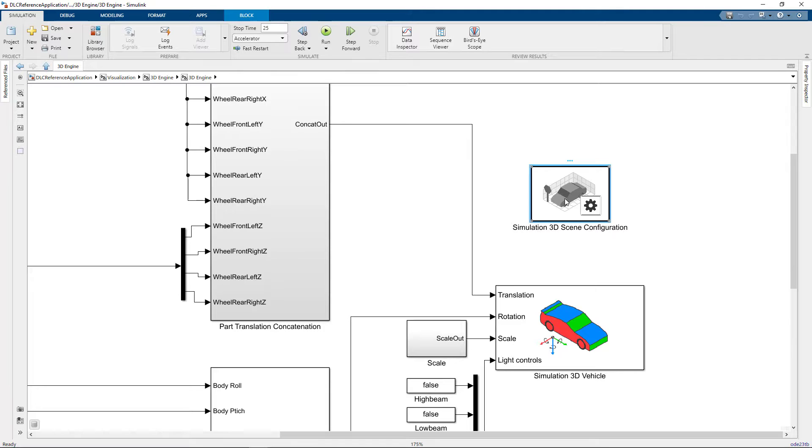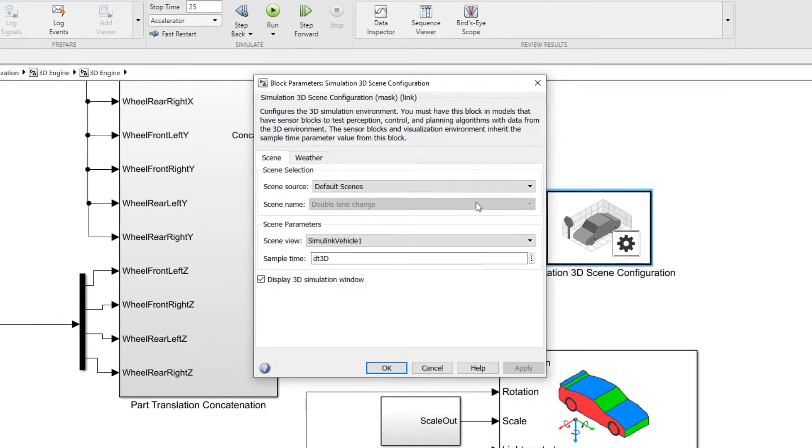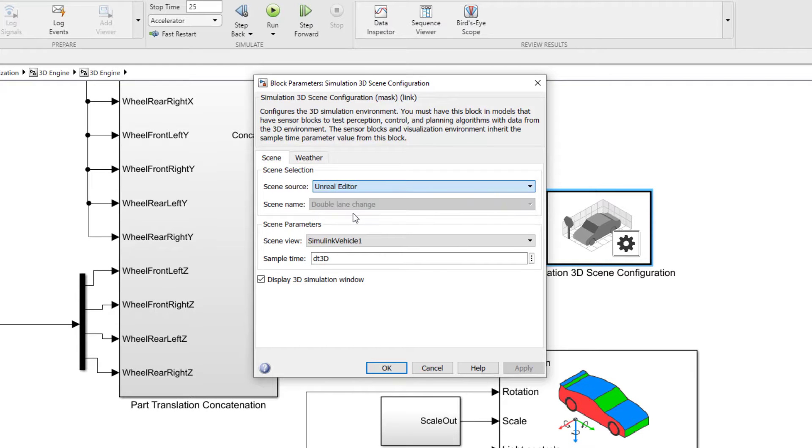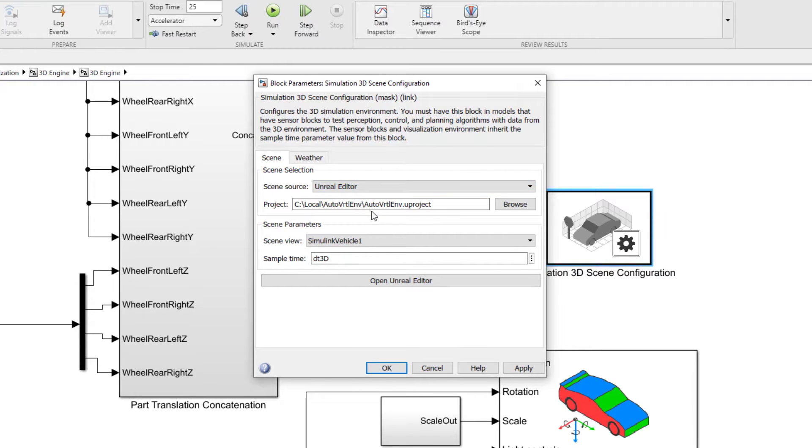You'll see the options are there for selecting different default scenes, but I'm going to switch that to Unreal Editor. This gives me the option to select a uProject file, so I'll select the file that I copied over from the support package install.